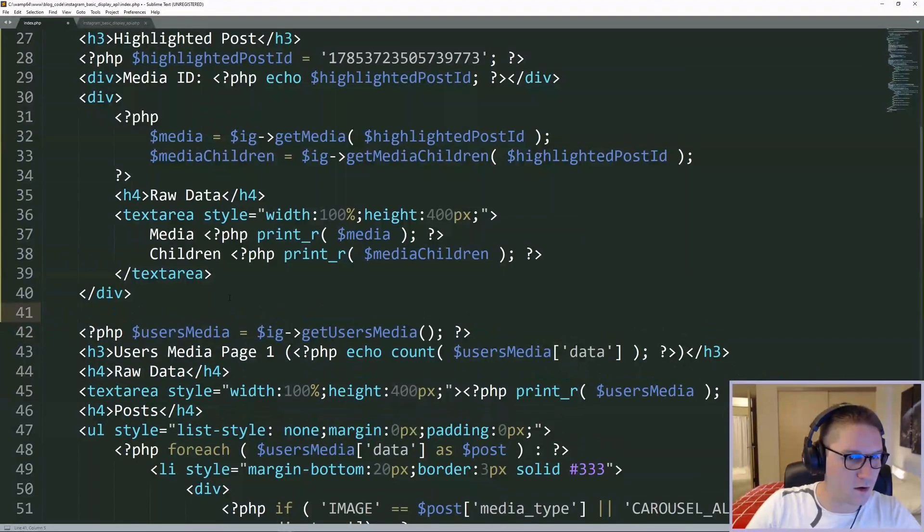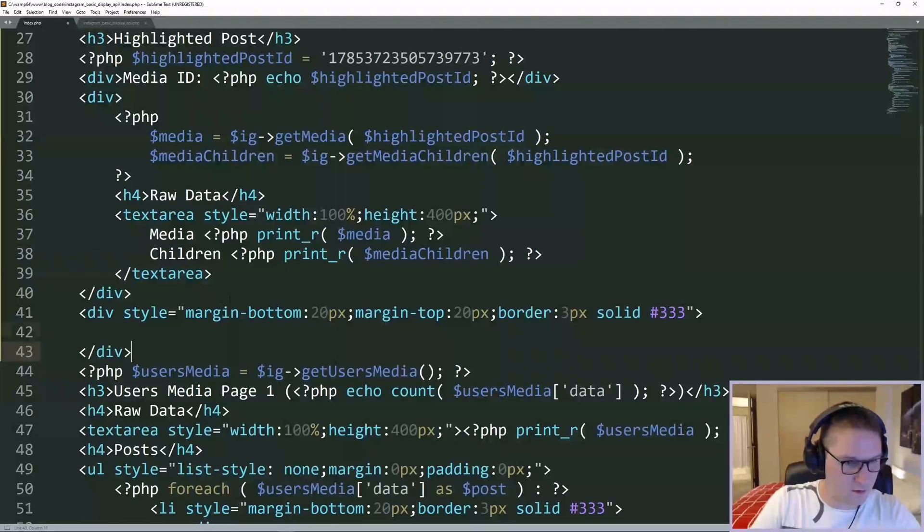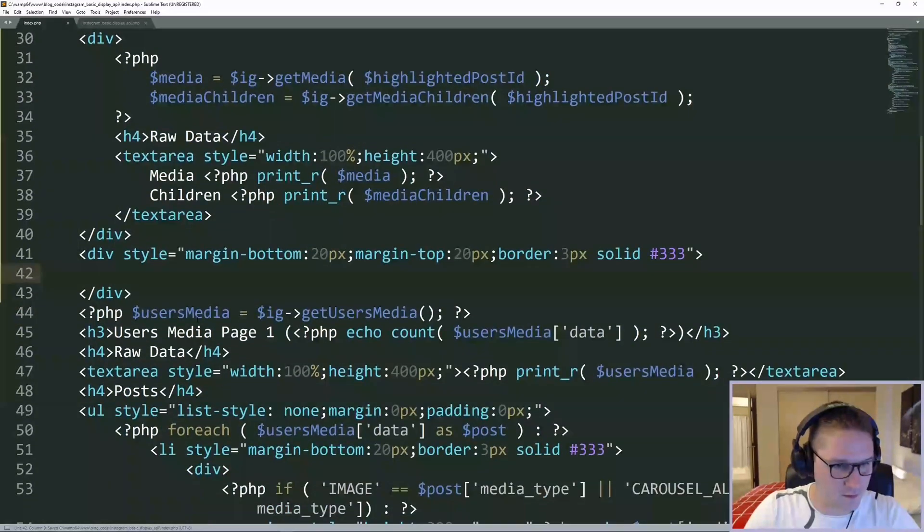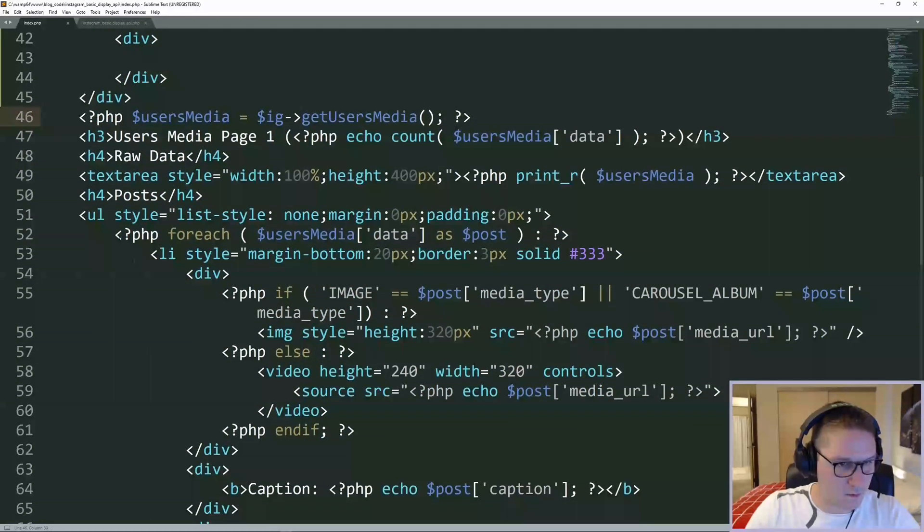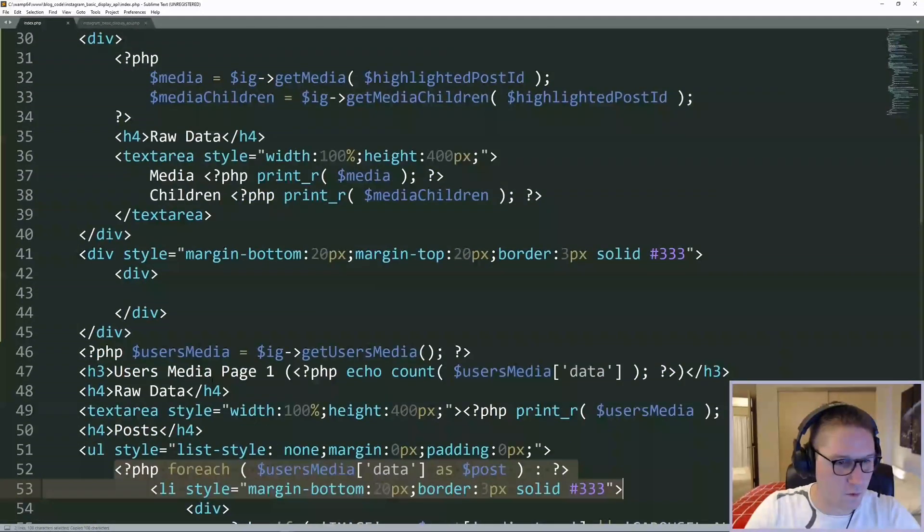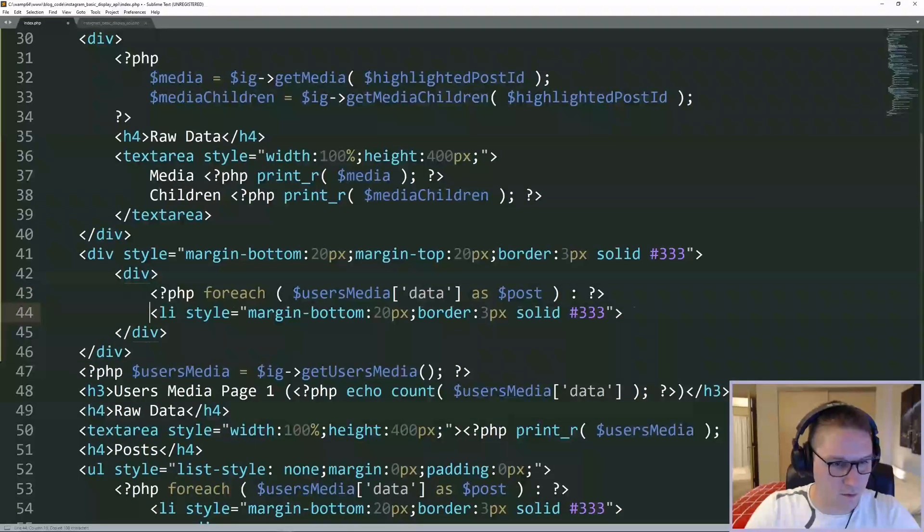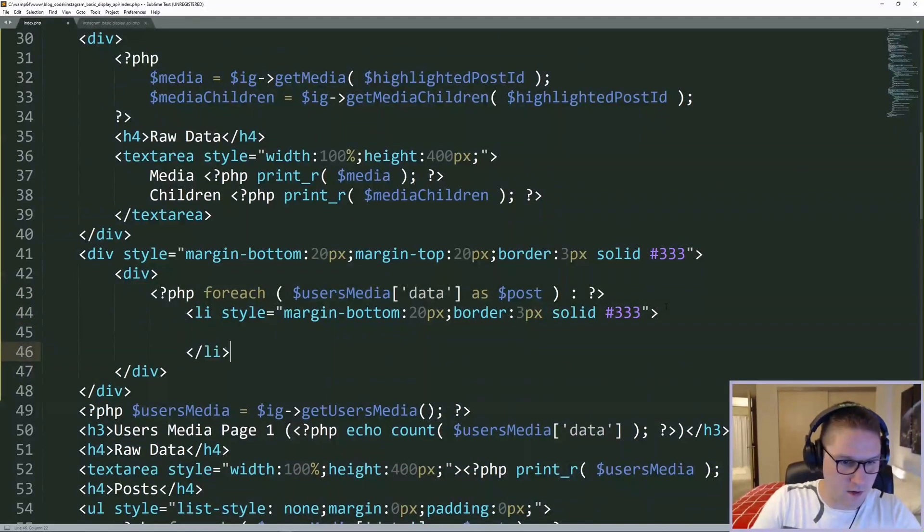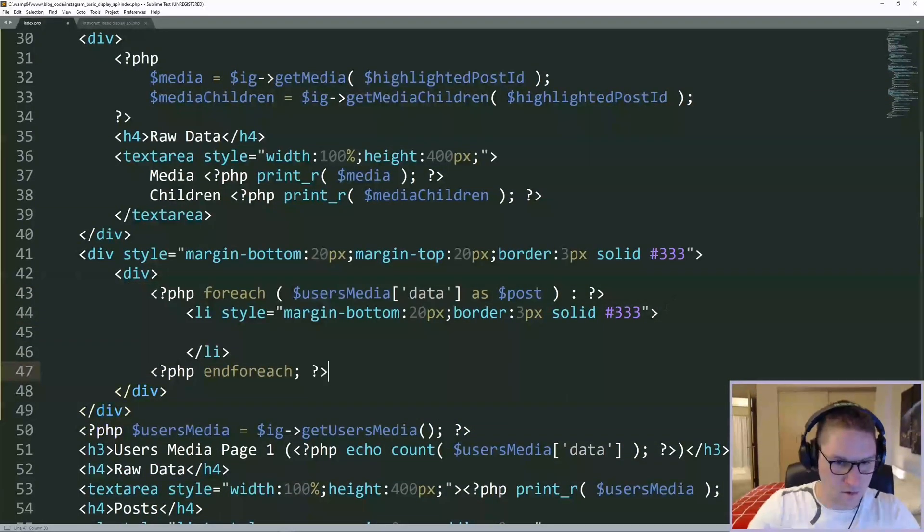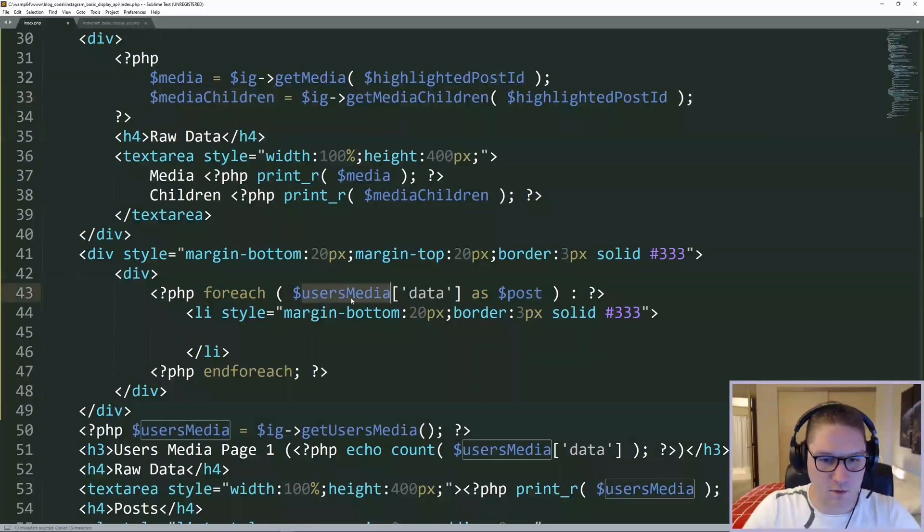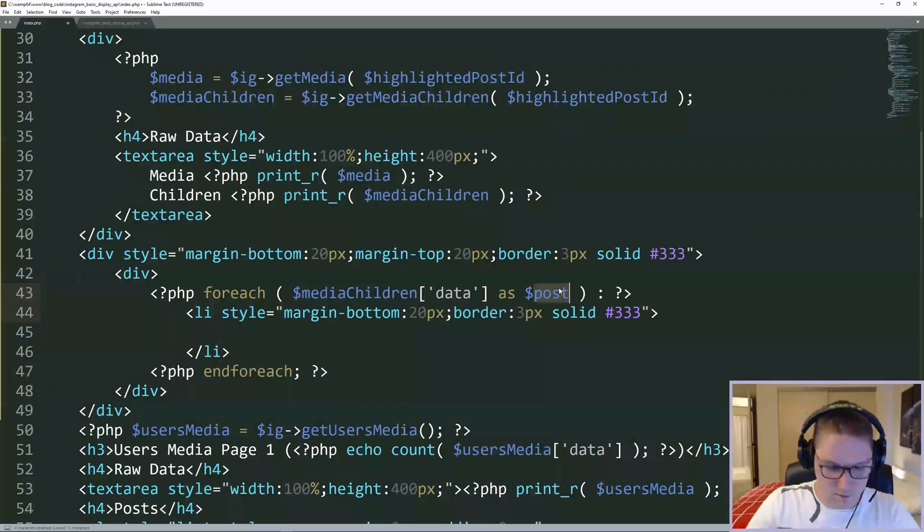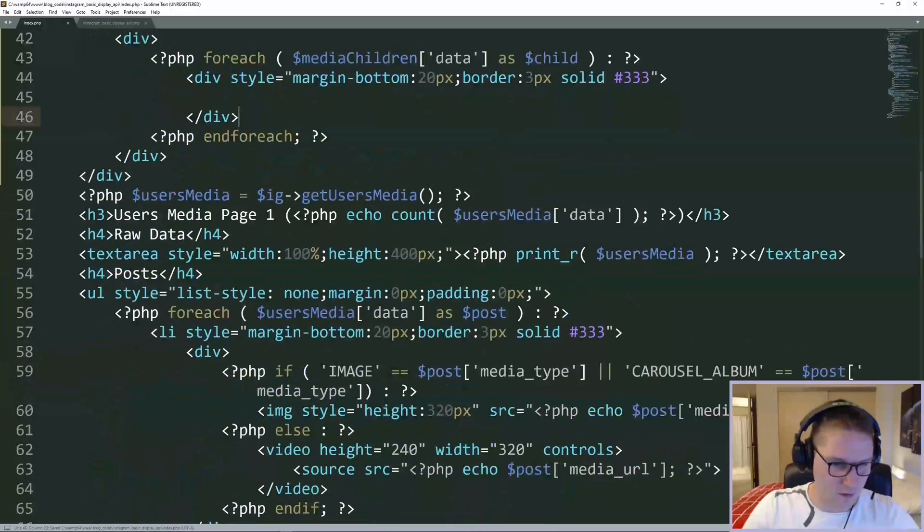Right below our raw data, we're going to open another div up. And in here, we're going to style up our highlighted post. First thing we want to do is create a foreach for our children because we want to display out all of the assets. We're going to do a foreach over the media children data as child. Make this a div.